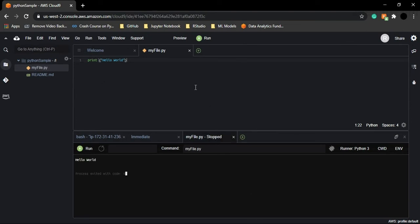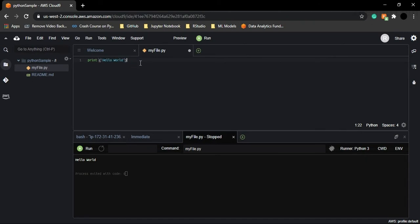Now you can see 'Hello World' is printed on the terminal. Whatever inputs you provide are run, and whatever output is produced is shown here. A simple message like 'Hello World' gets printed as-is using the print function. This message is in the form of a string — a string is simply a combination of any letters, characters, numbers, etc.